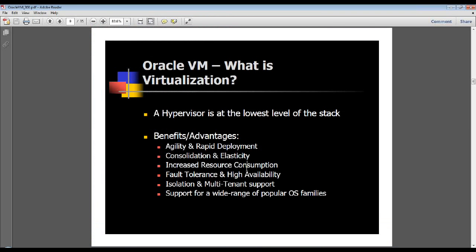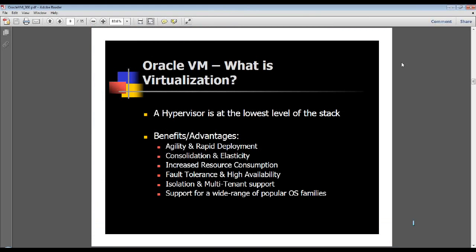Somebody asked where do you run the buildcluster script from. It's run on node one, actually - the very first node of the cluster. The buildcluster.sh file can be found in the /u01/RACOVM directory, which is factory packaged as part of the RACOVM templates.